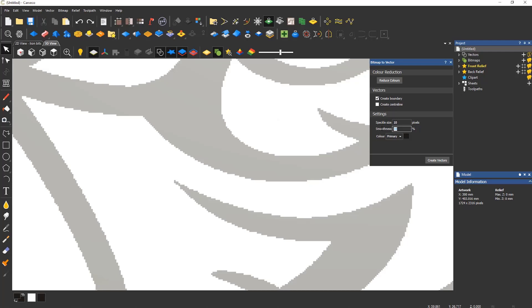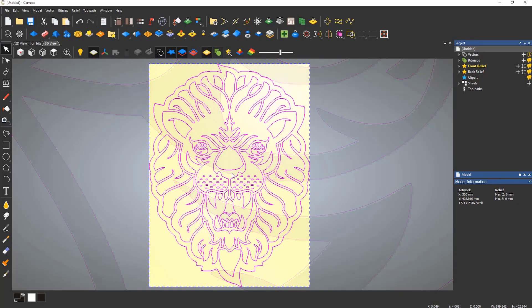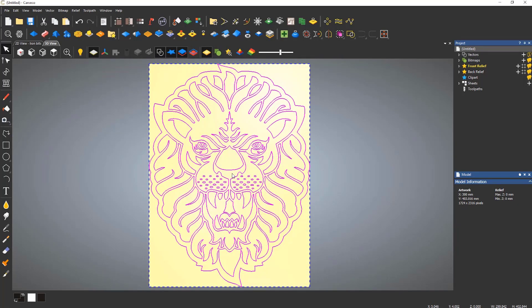99% of the time, I tend to leave these settings at a speckle size of 2 and a smoothness of 75. This is the default values and it is the optimum setting.